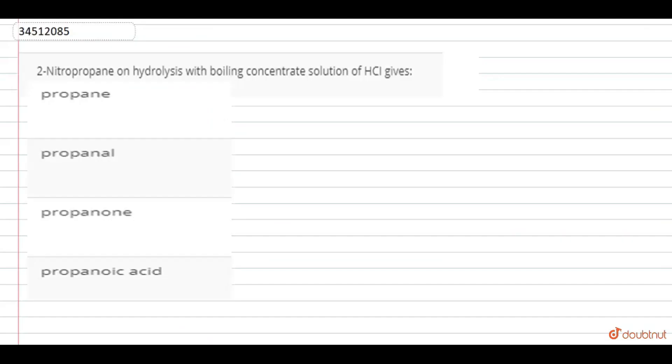Hello friends, in today's question we have been asked that 2-nitropropane on hydrolysis with boiling concentrated solution of HCl gives what?